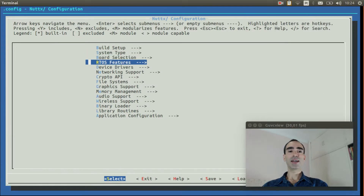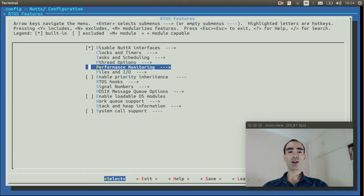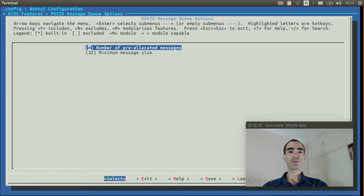Enter inside RTOS features, go to POSIX message queue options, and change the maximum message size to 64.